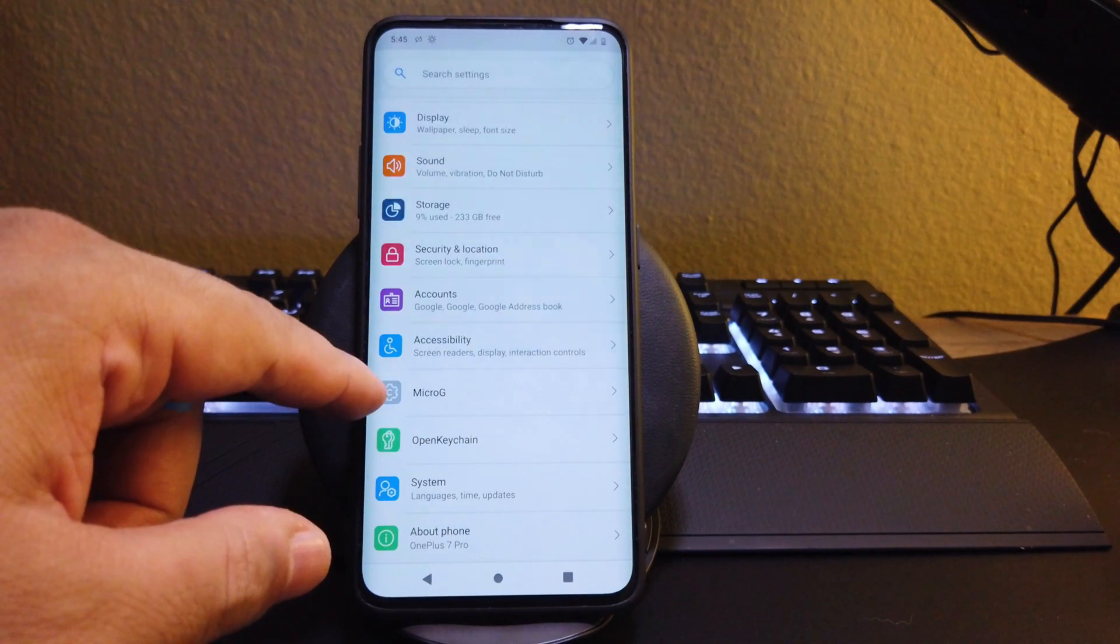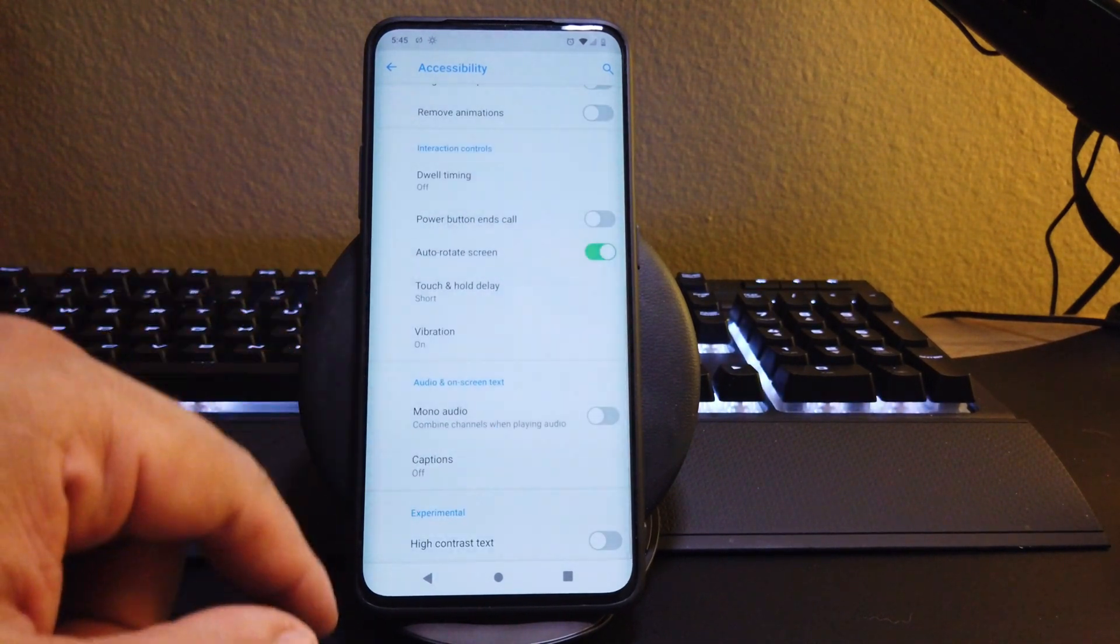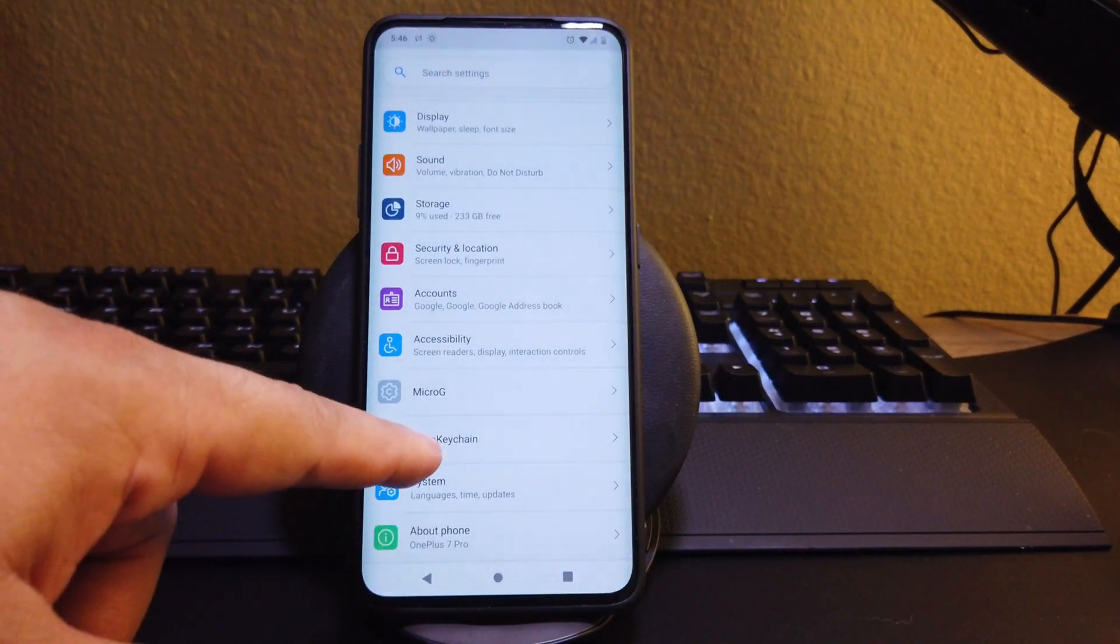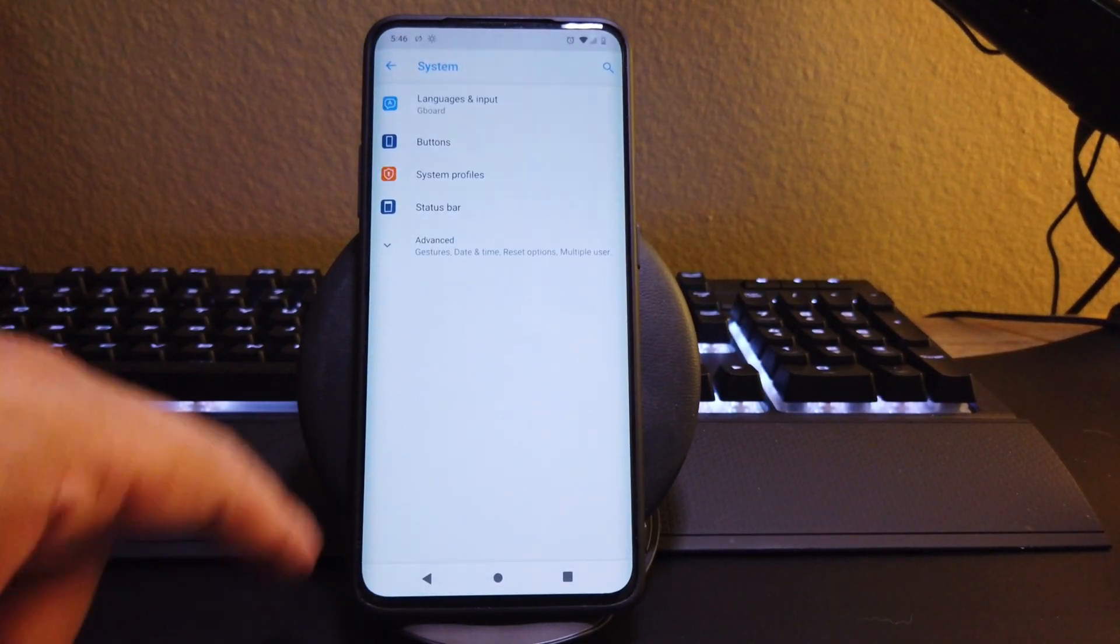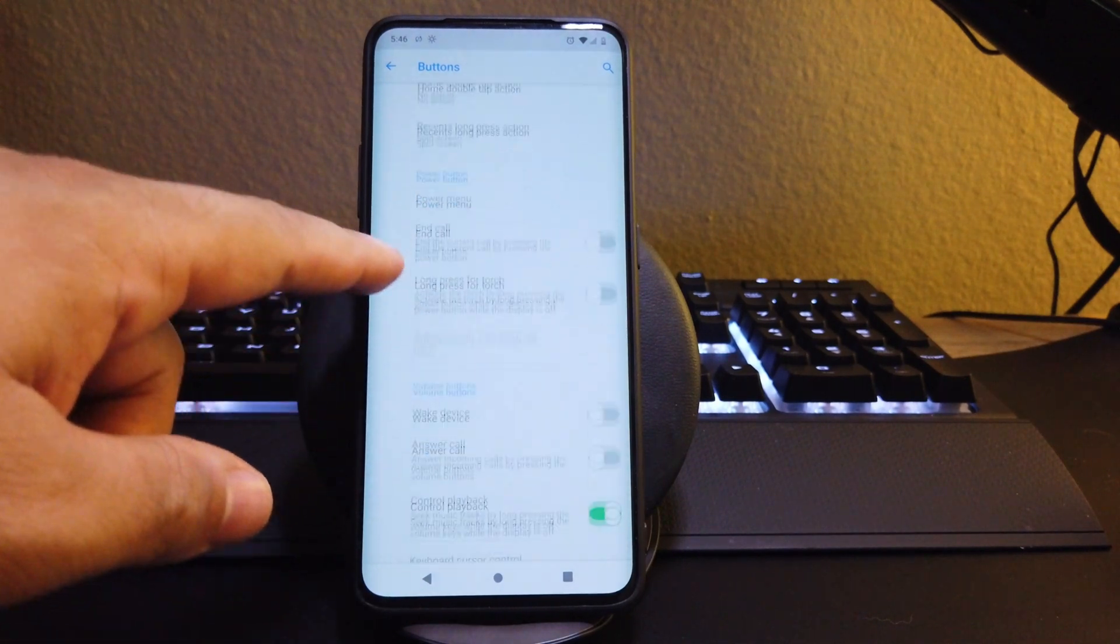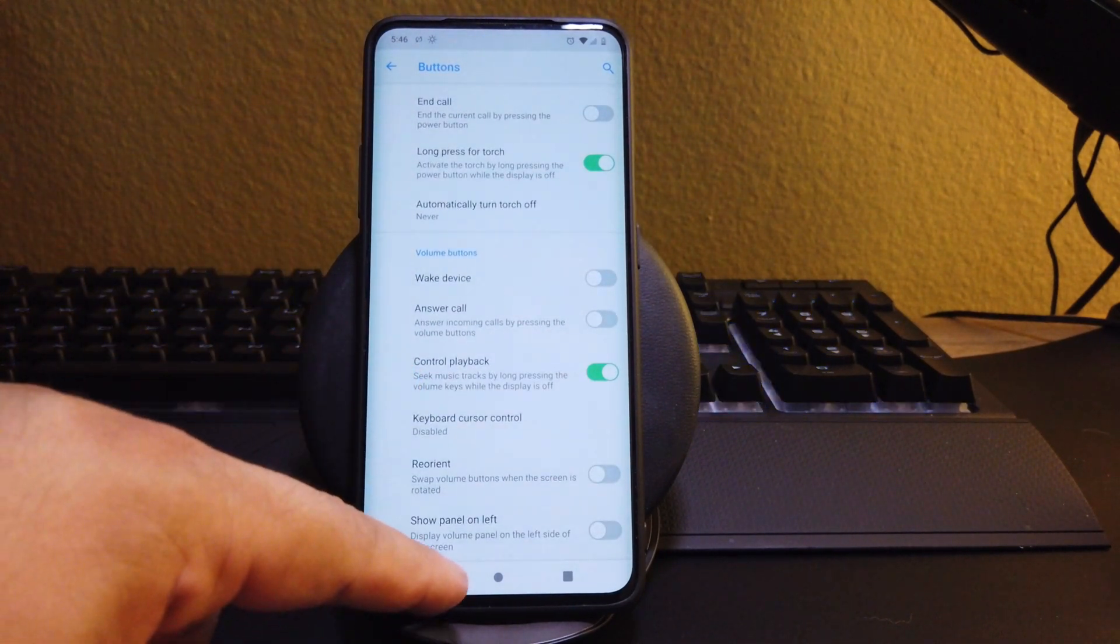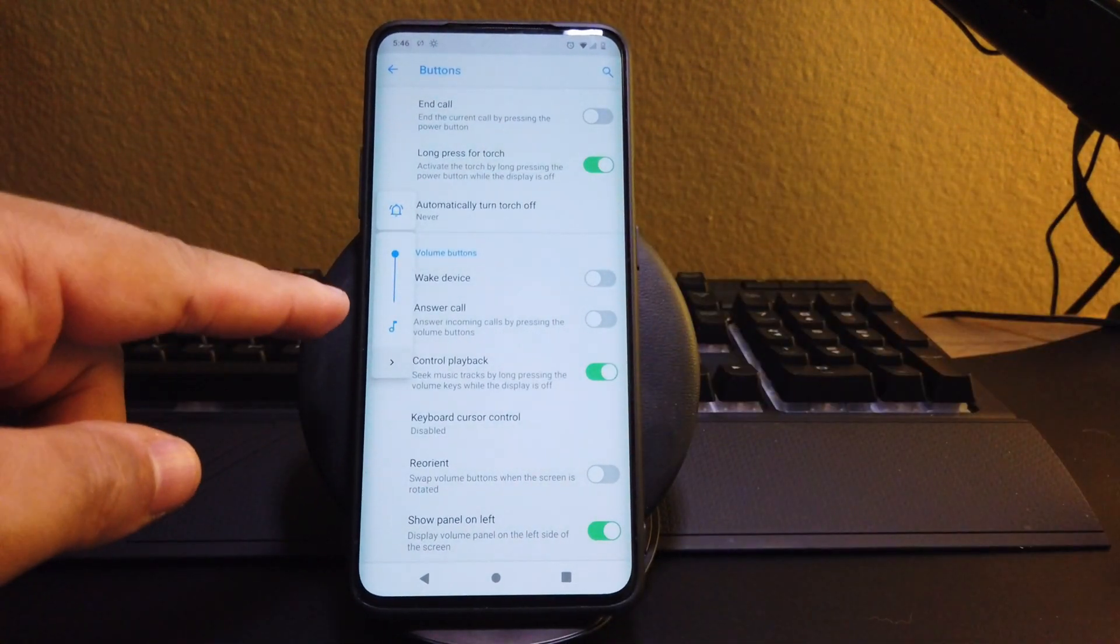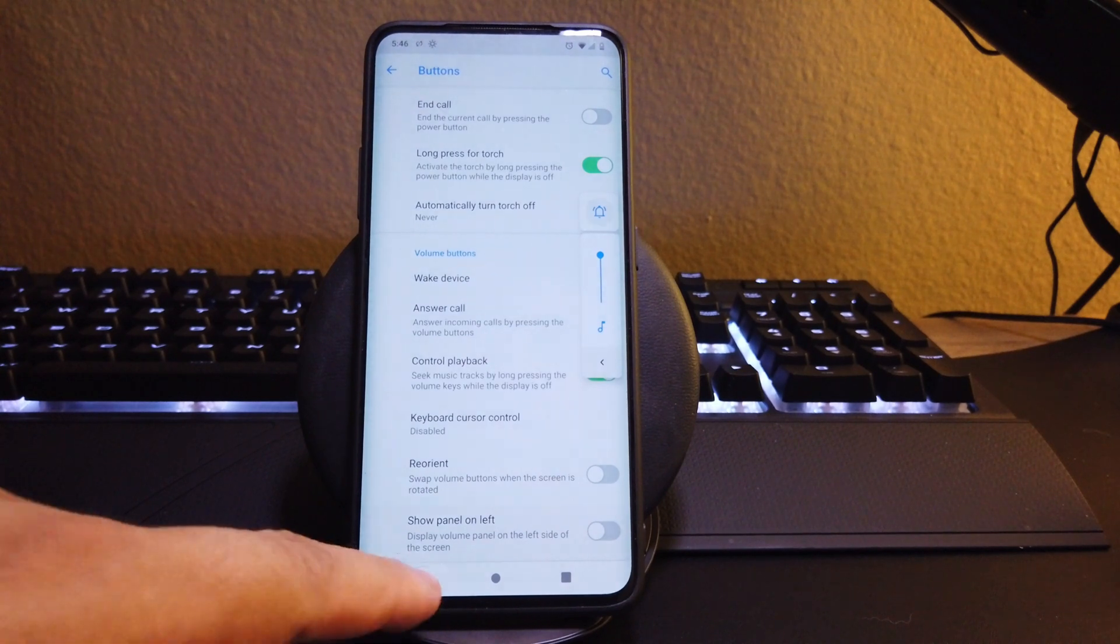Now we also have accessibility for anybody that's wondering what options we have here. These are the options. And if we go to micro G here, we also get open key chain. Now here you could download your passwords and just open them and upload them there. If we go to system, we do have all these options like buttons and we do have the button layout. We have long press actions. We also get our favorite long press for the torch. And we also get control playback, reorient the buttons for the volume, show panel on the left for your sound options. As you can see for you lefties, you could choose that. And you could also turn it off if you're a righty and put it back on your right side.